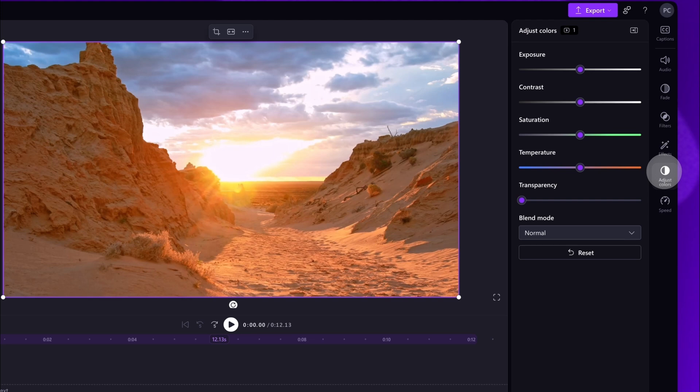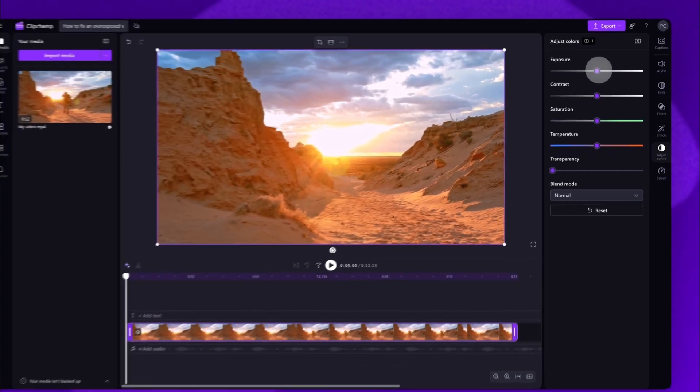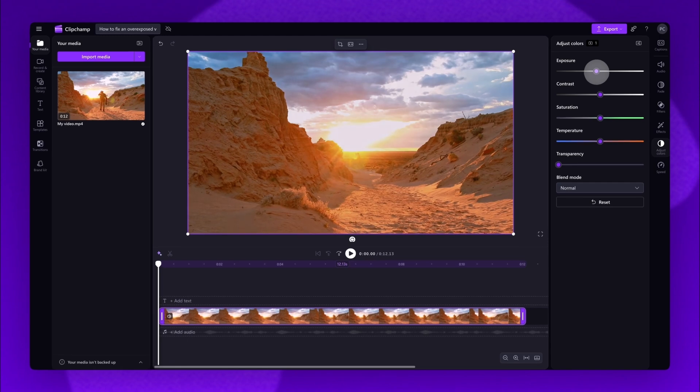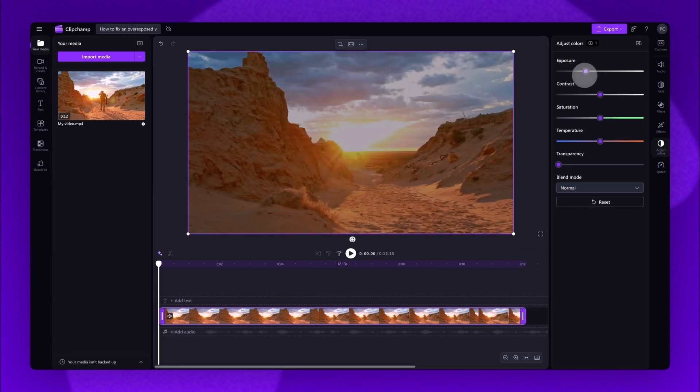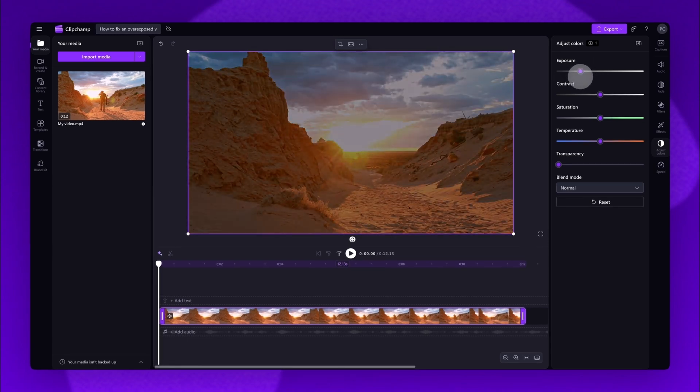Then, to fix your overexposed video, it's as simple as dragging the Brightness slider to the left to lower the intensity of the exposure until you're happy with the result.